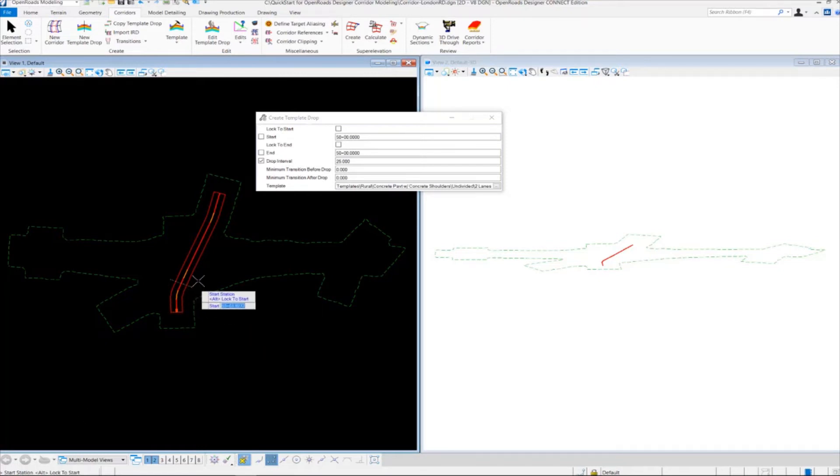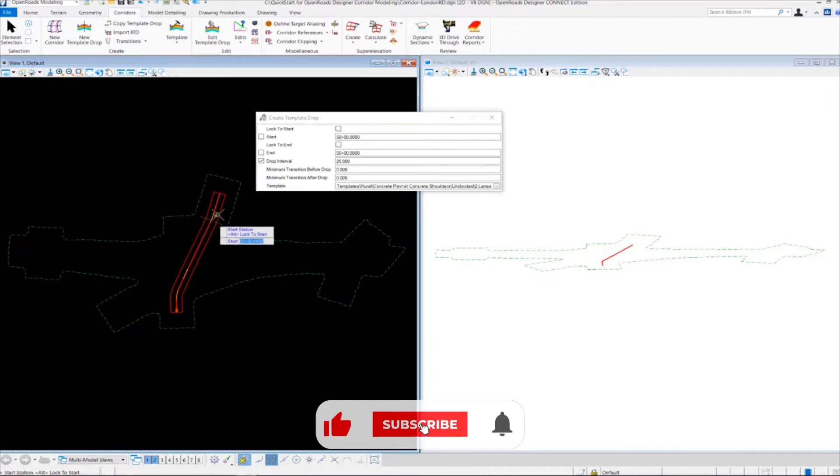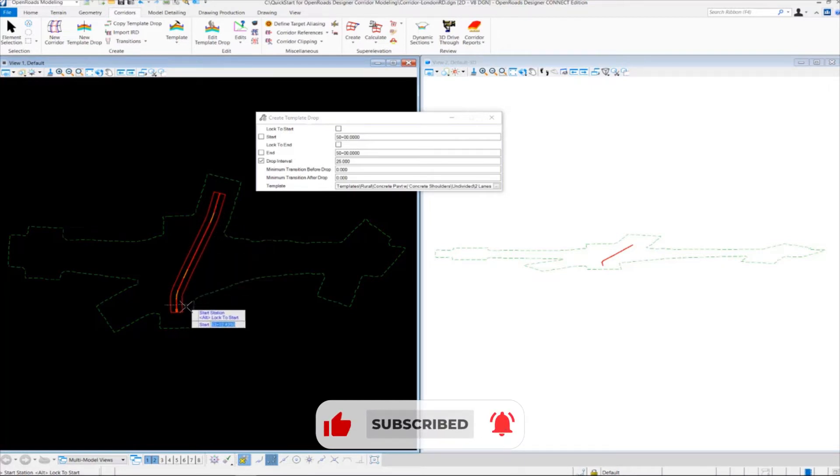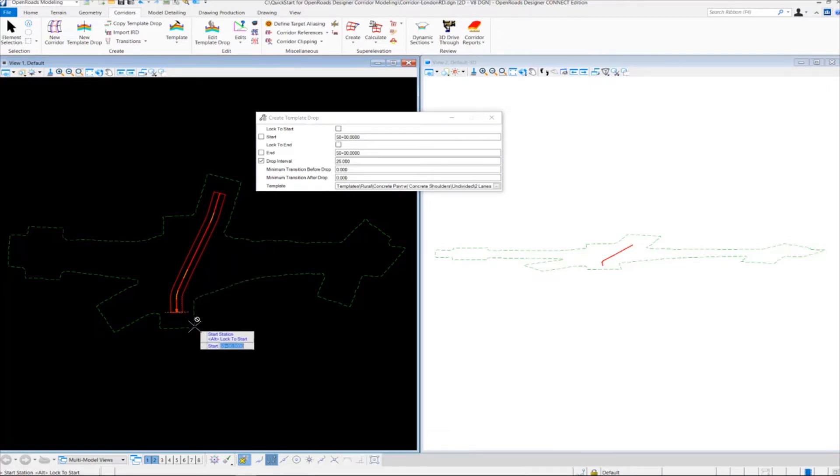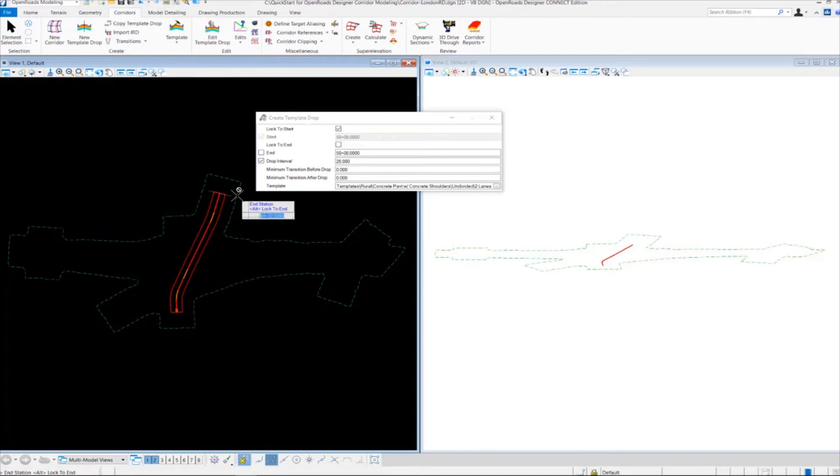Now we need to set the station range along our corridor alignment where we want to drop this template. We want to start from the beginning of the corridor. I'm going to lock this value in by pressing Alt on my keyboard to lock in the beginning station, and then select or scroll all the way to the end.